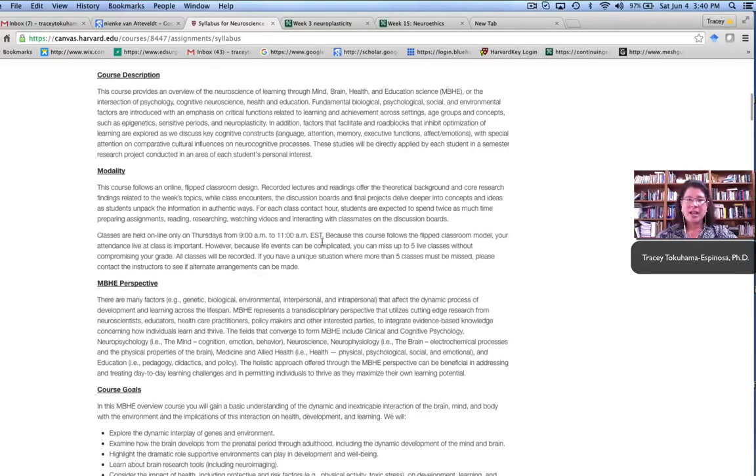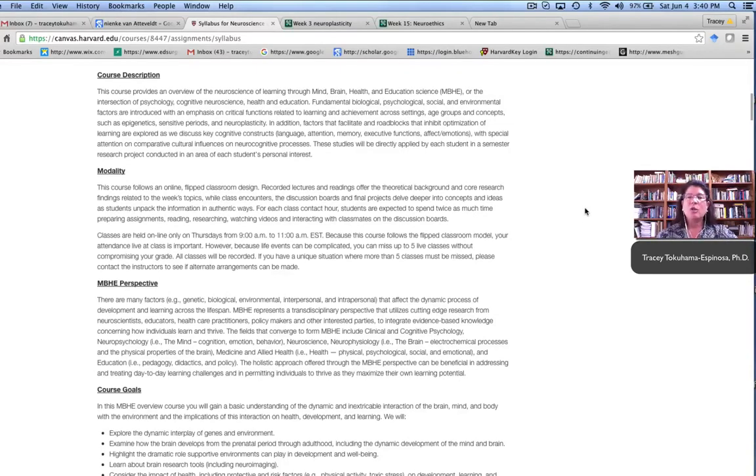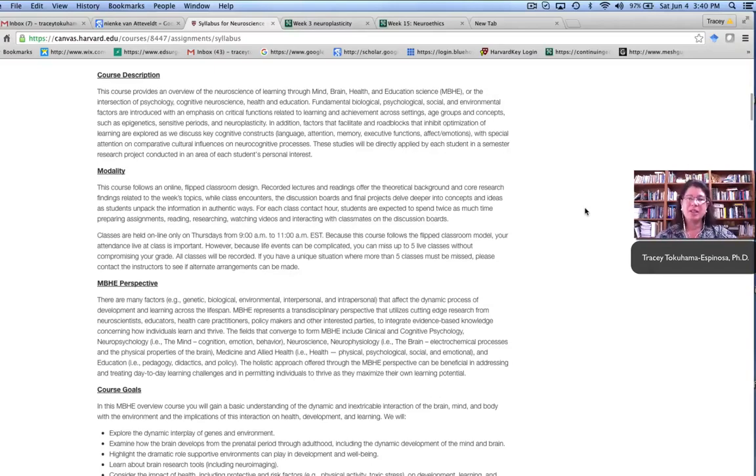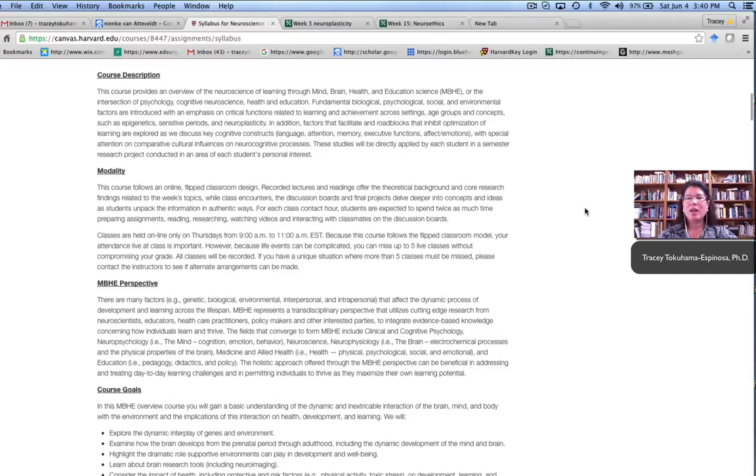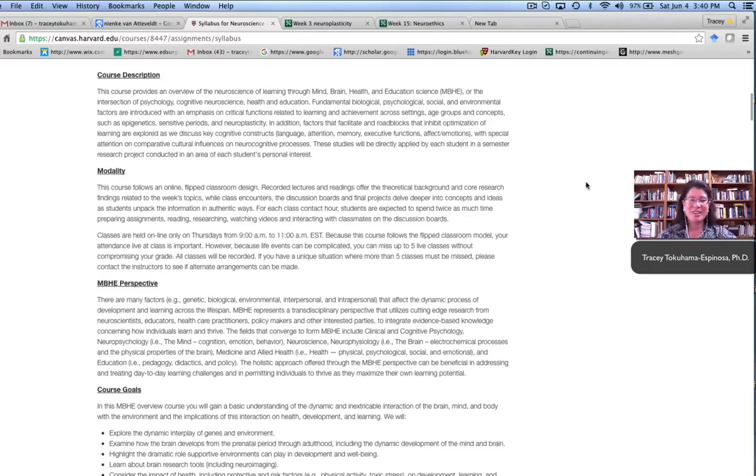This particular class met on Thursdays from 9 a.m. to 11 a.m. Eastern Standard Time, which meant that the students really worked on a schedule that hovered around that particular date. But we've done this on other days of the week as well, and it seems to work out independent of the day of the week, just so long as the order of activities is clear to the students.